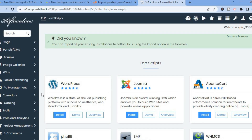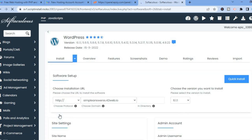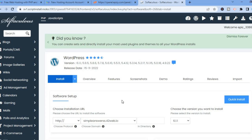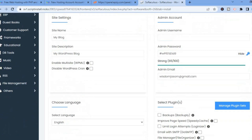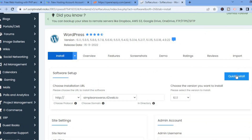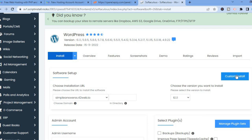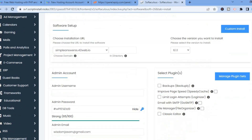Once it has loaded up you'll be redirected to this page. All you have to do is tap on Install right below WordPress. After you have tapped on Install, quickly scroll down and from here you will see your URL and your site name, then tap on Quick Install.